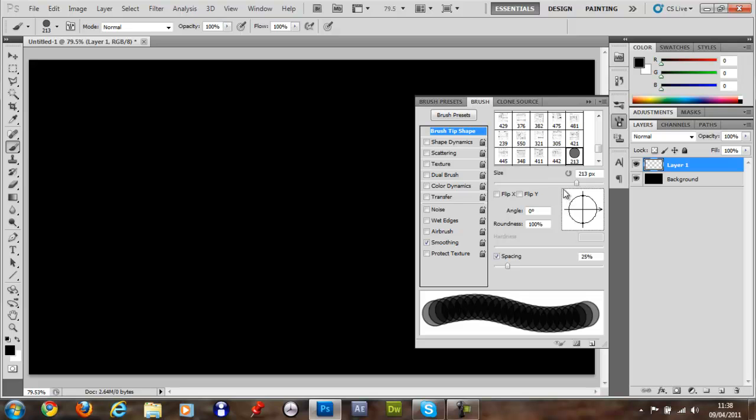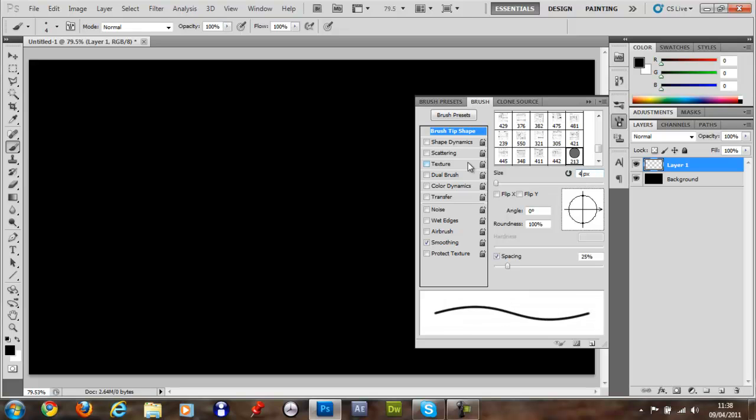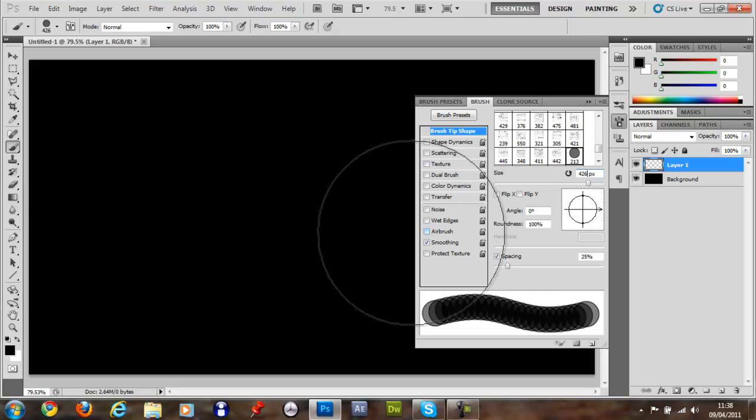And you want to just keep the size at this, maybe 426 if you want. If that's too big, yeah 213 looks alright.